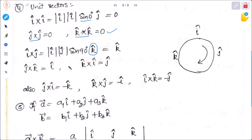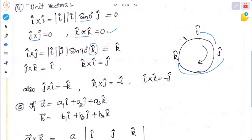The rule to remember: i cross j equals k, j cross k equals i, and k cross i equals j. But if the order is reversed, all become negative: j cross i equals minus k, k cross j equals minus i, and i cross k equals minus j. Just remember this order.